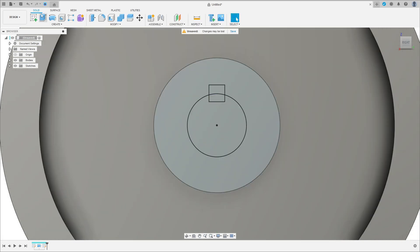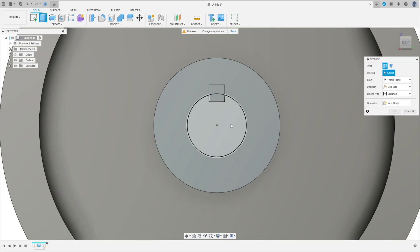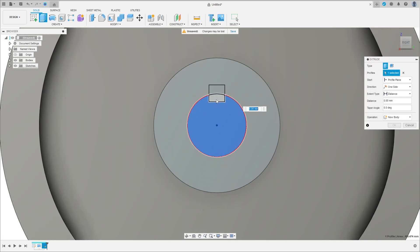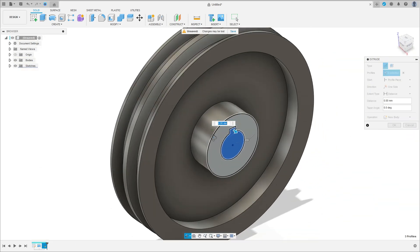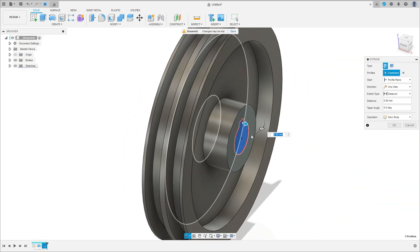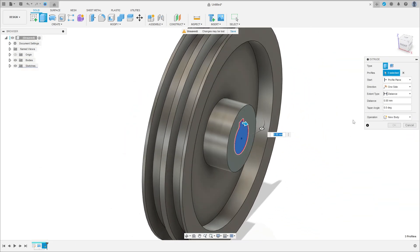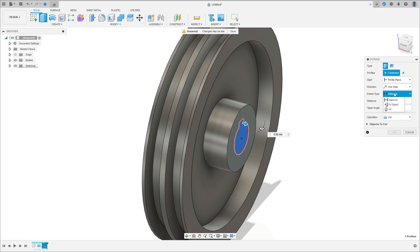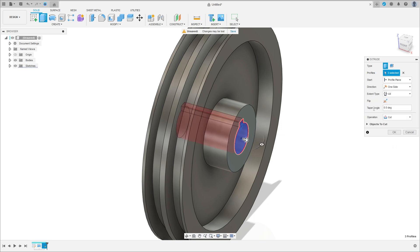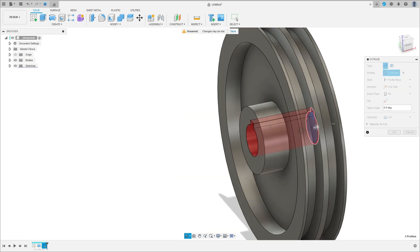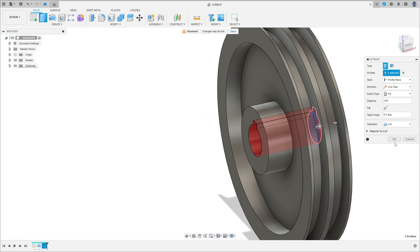Finish the sketch, go to extrude, select this profile here, make a cut. The operation here is cut, the distance: all, and press okay.